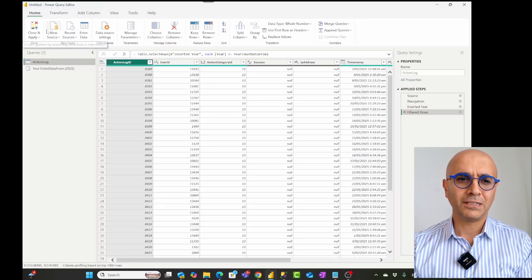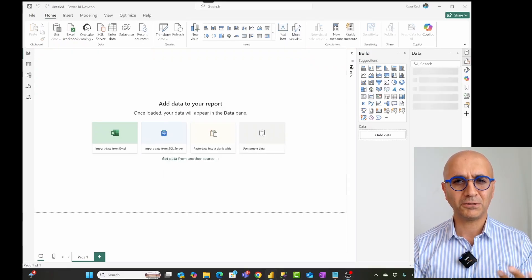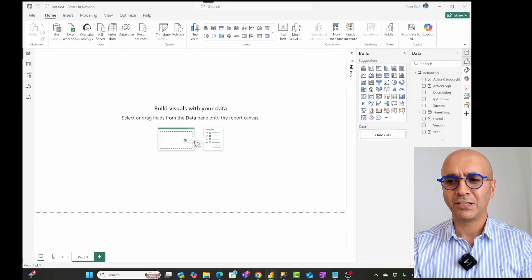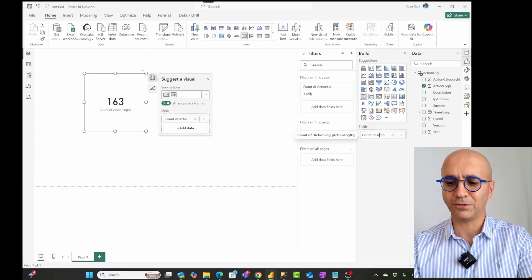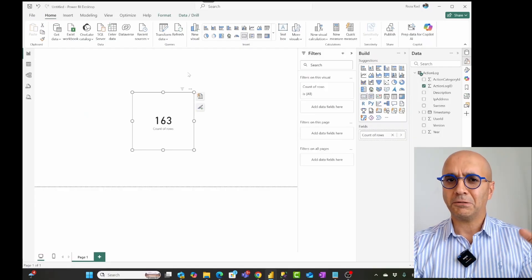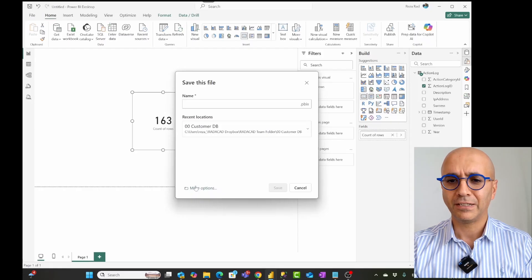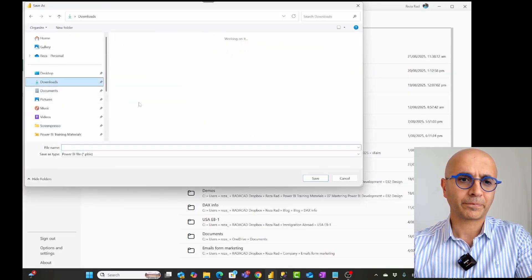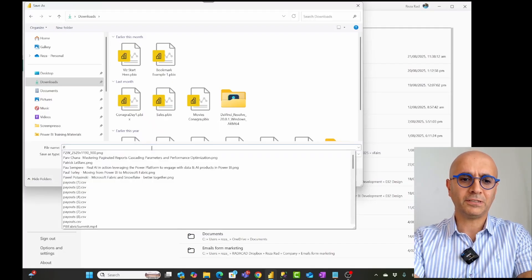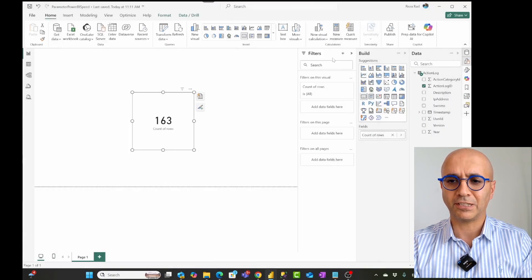Then you add other tables to your model. In this case, let's say this is the only table I wanted to load, so I click Close and Apply. I'll build a really simple visualization showing count of rows so you can see when we apply this change in the website how it changes. I'll bring in the action log ID count and rename it 'count of rows'. Now this is my Power BI report. I'll save it in my downloads folder and call this file 'parameter Power BI speed'.